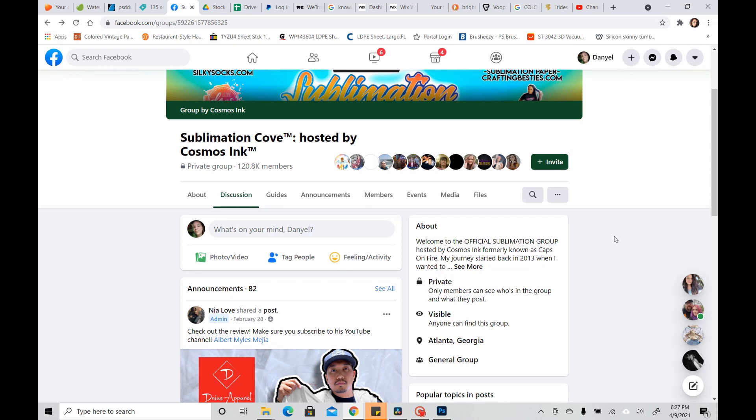Hey guys, it's Dani, and today we're going to talk about how to download and install the Cosmos ICC Color Profile.